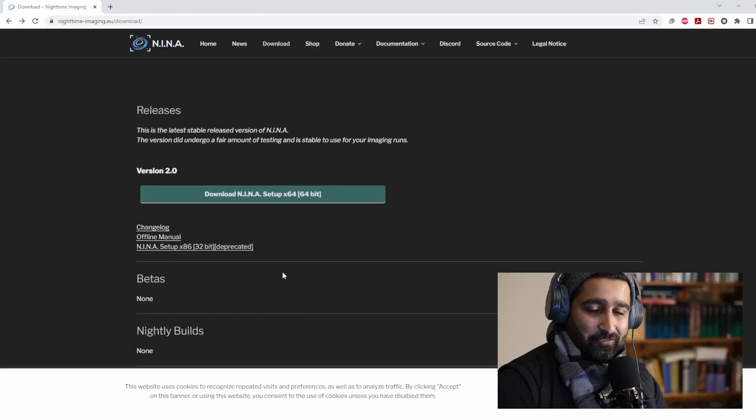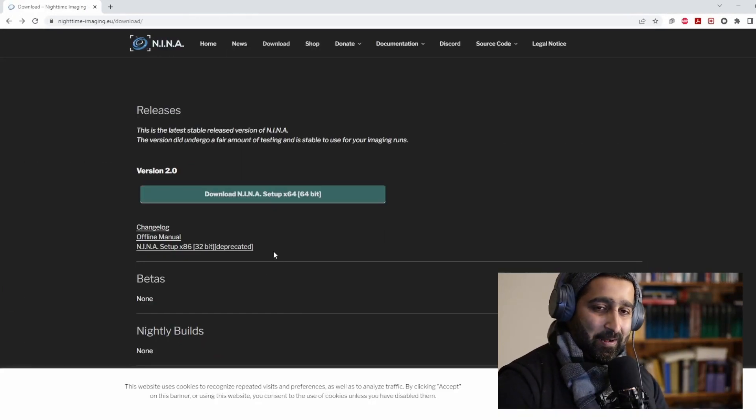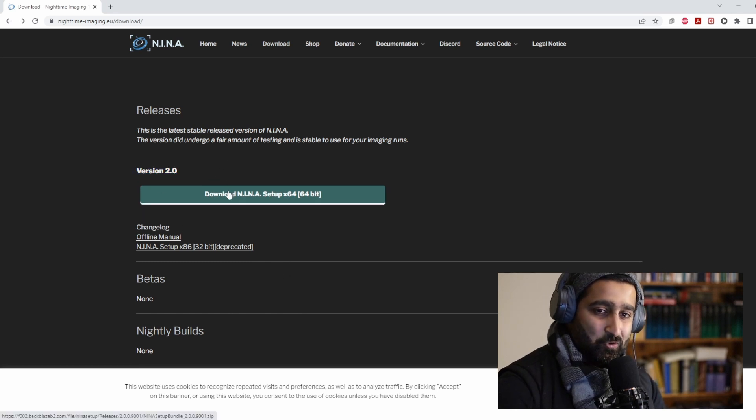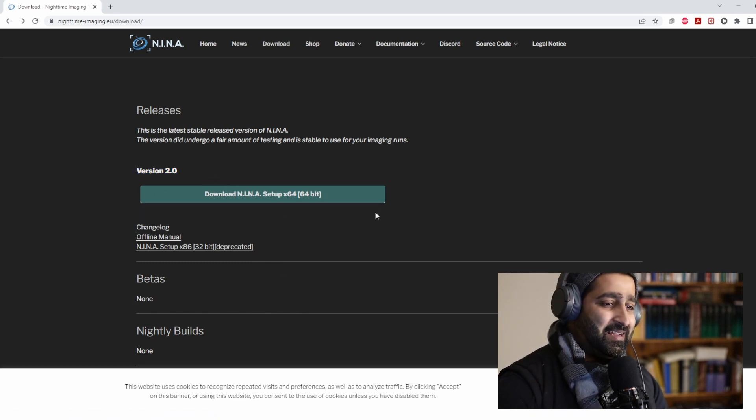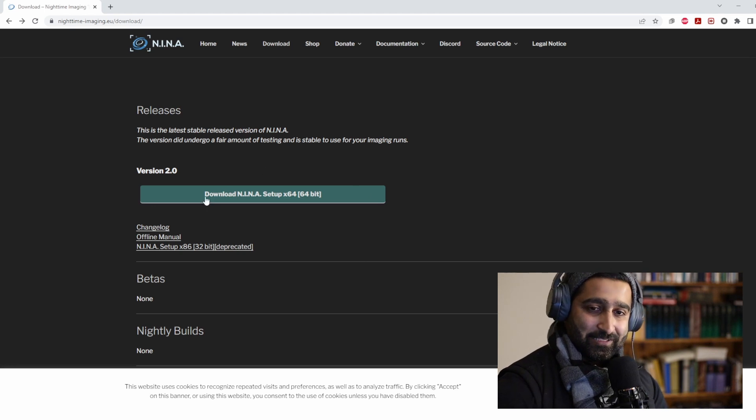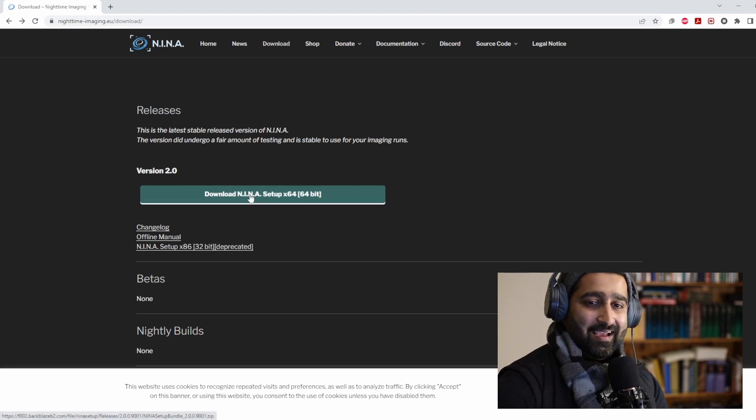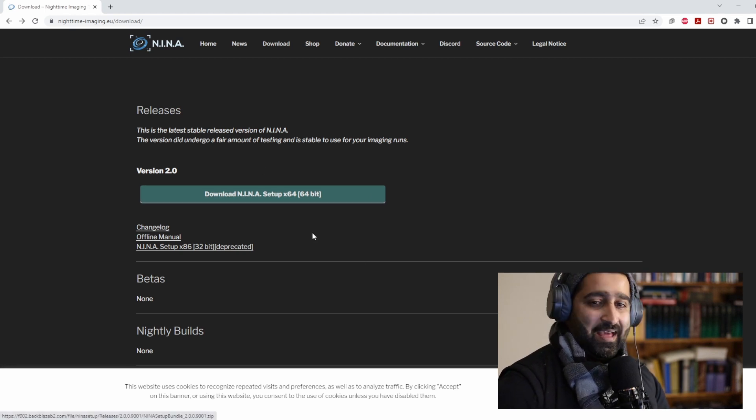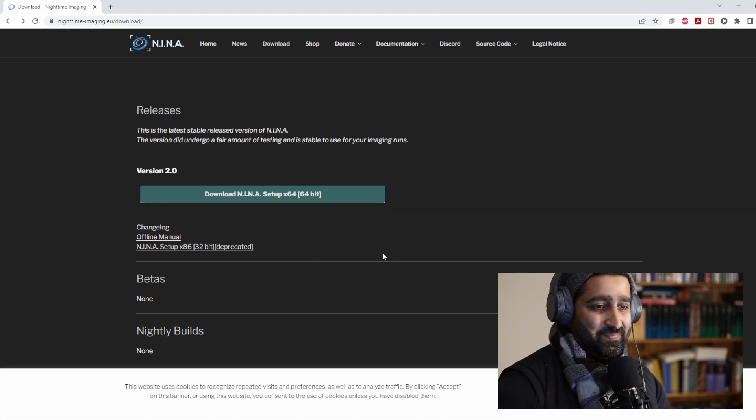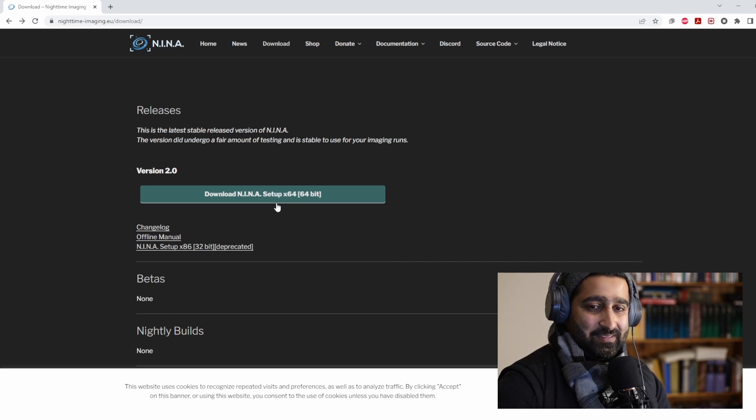But for this video, I thought I'll just give you a heads up that version 2.0 is available to be downloaded and you can download it here. Just click on that link and it will take you to the installer.